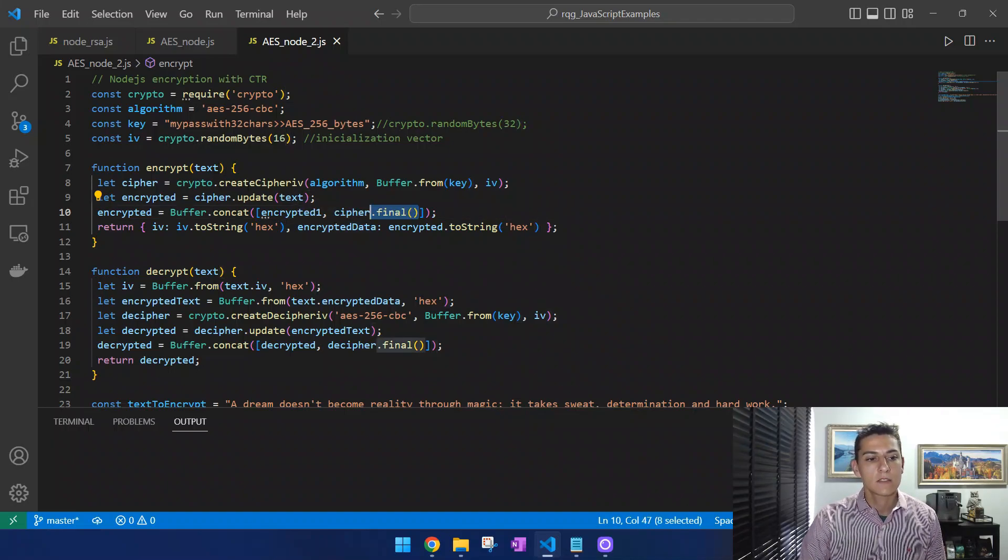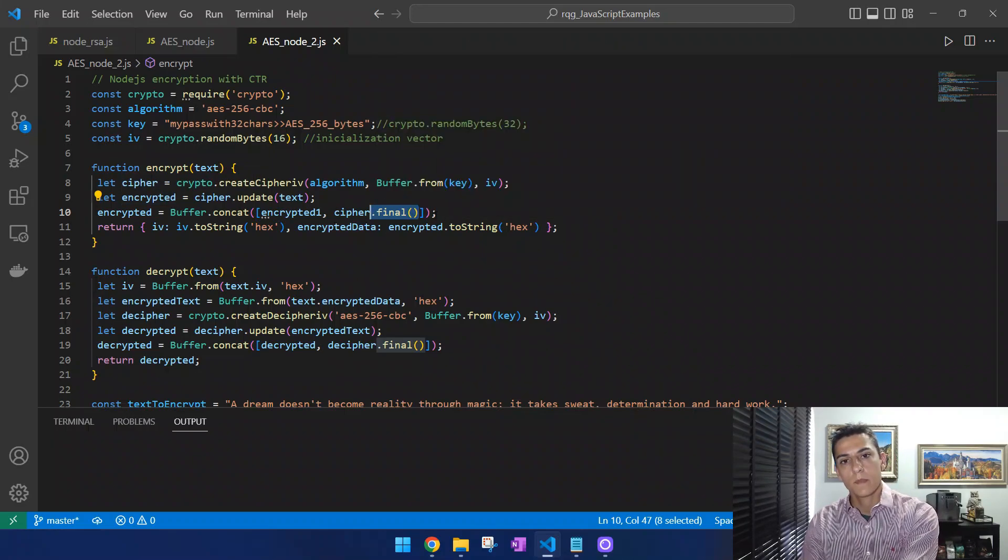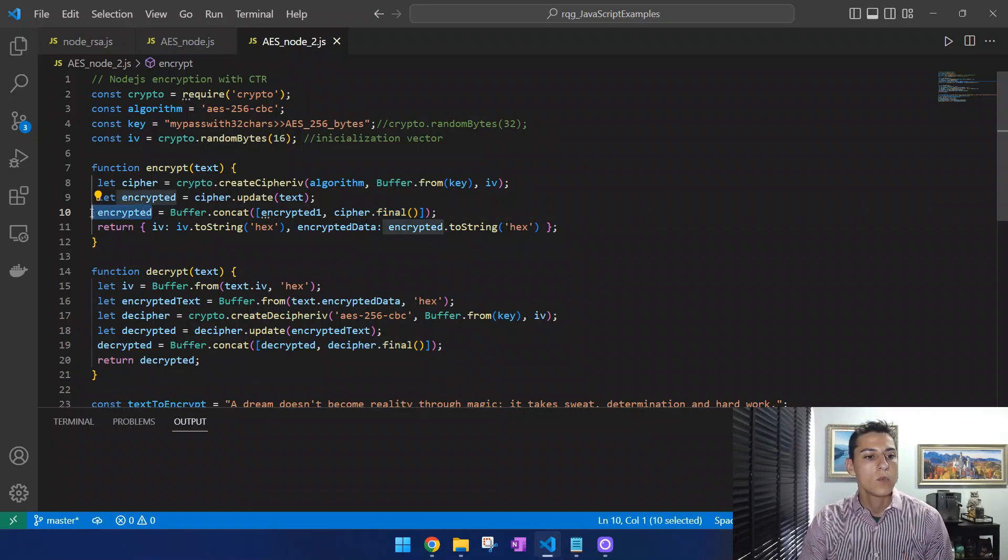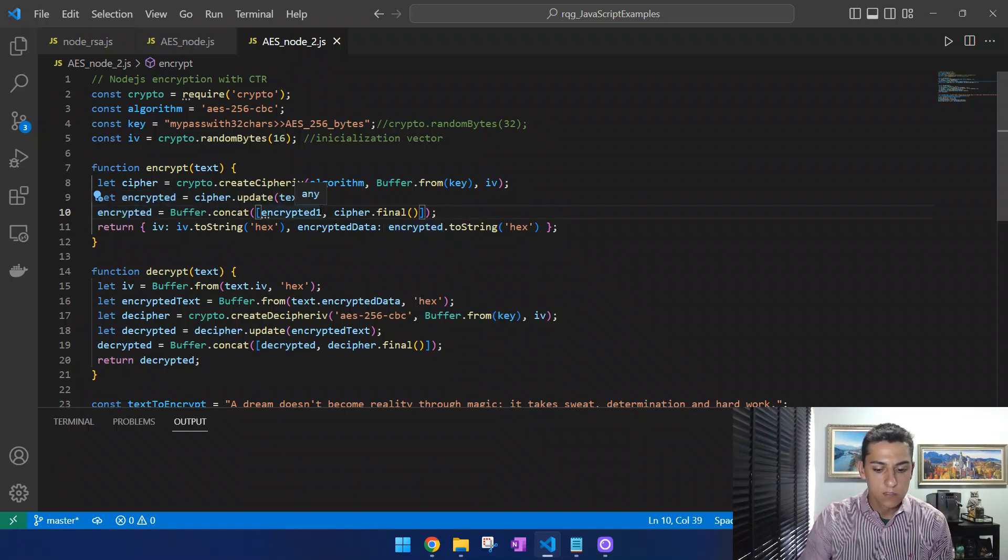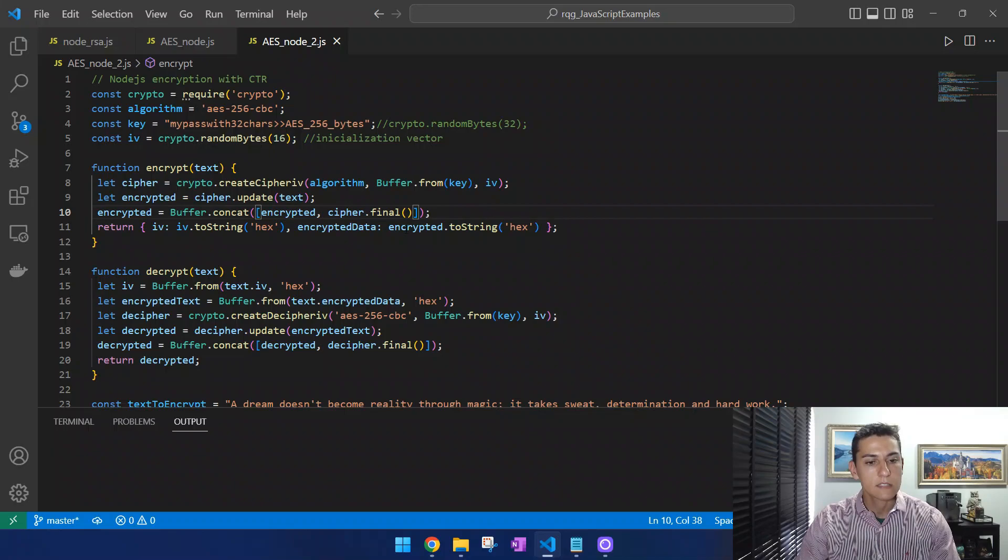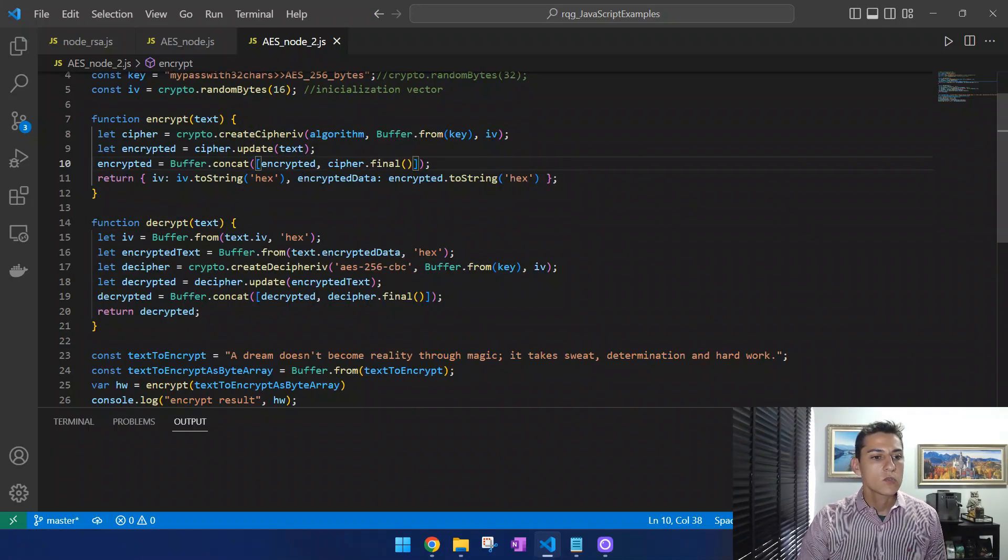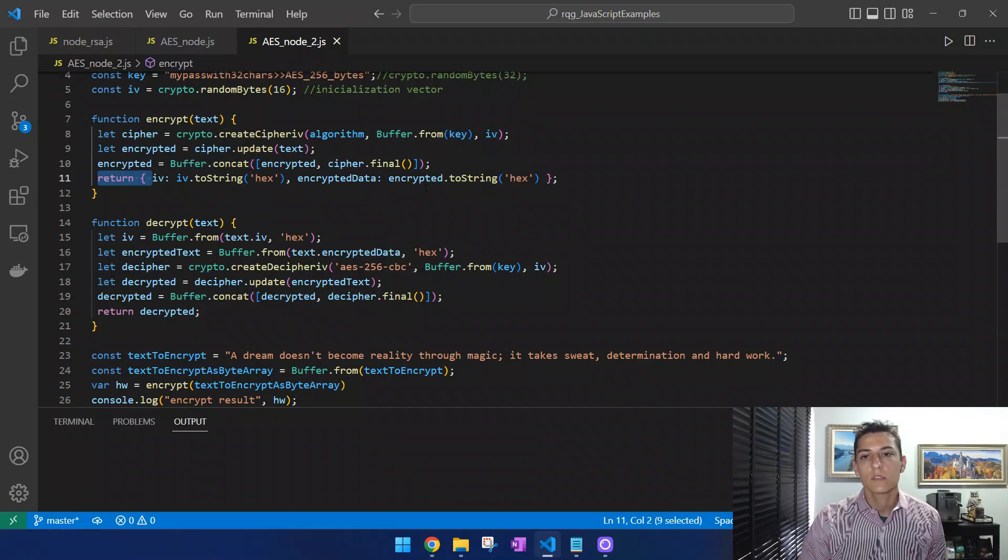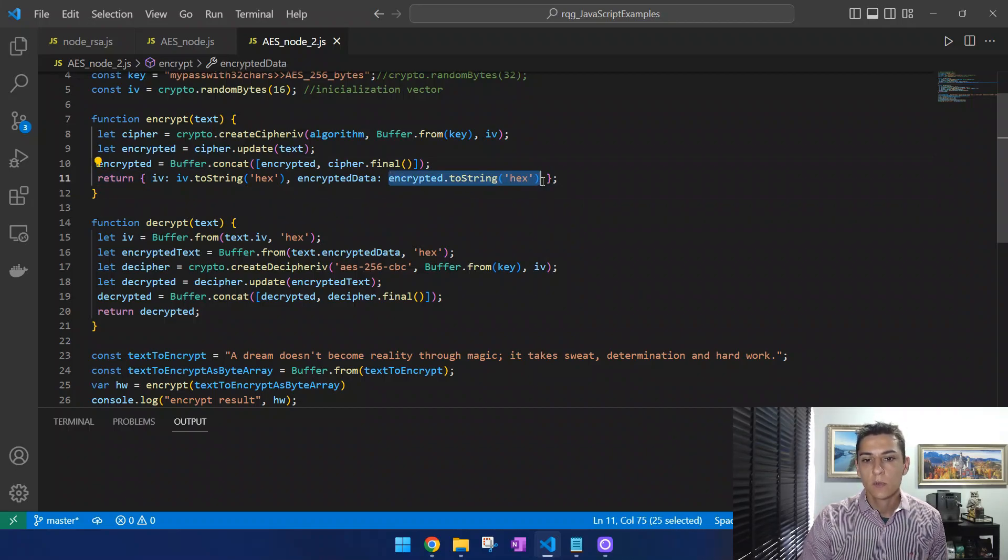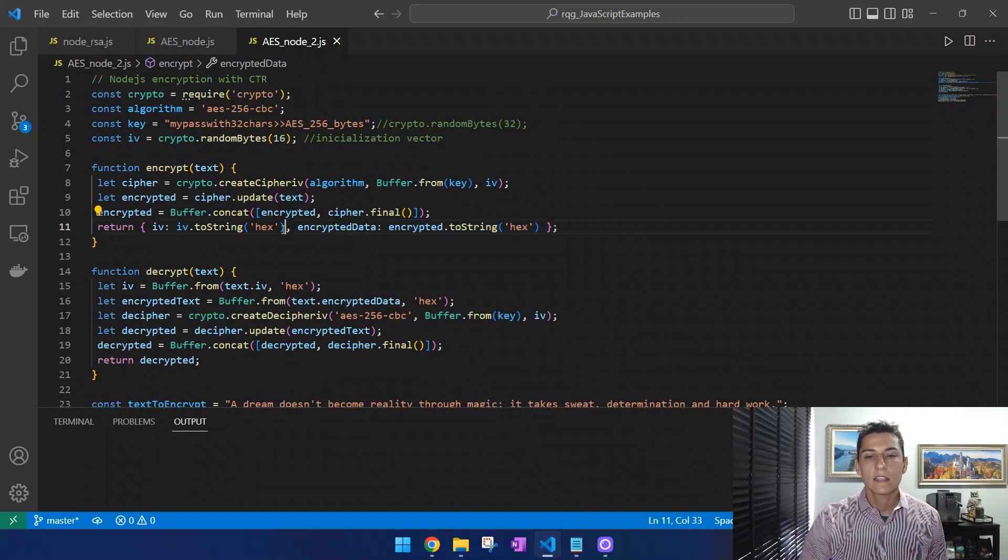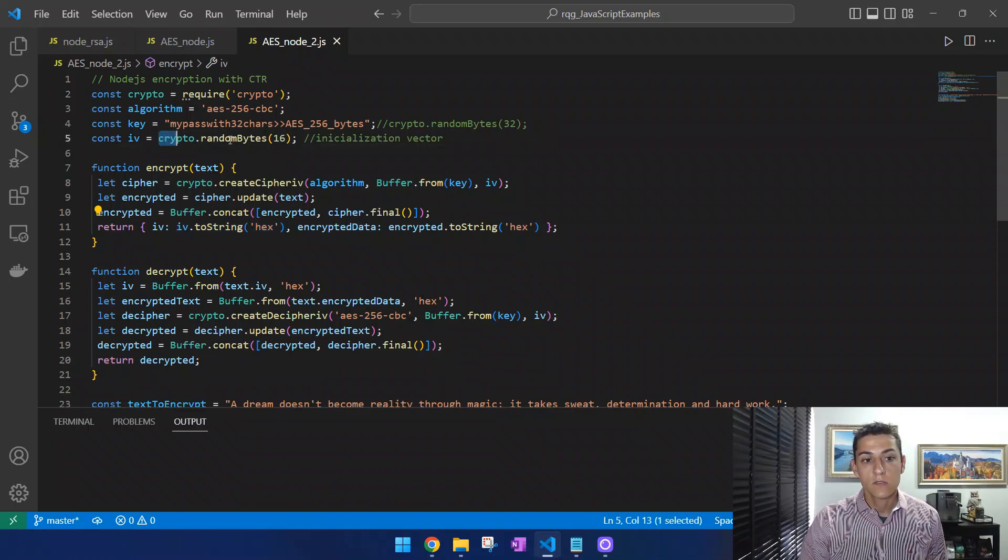Then we have to use this final method. The final method will take the first part that was encrypted and concatenate it with the remaining. Then here we have the full encrypted code. I have some extra code here that I'll take out for now so we can execute that later. Here it's going to give us in the output of this algorithm the encrypted data and also the initialization vector.